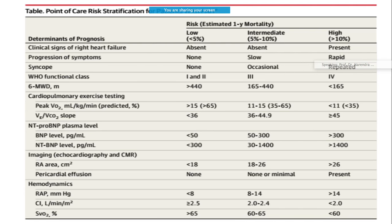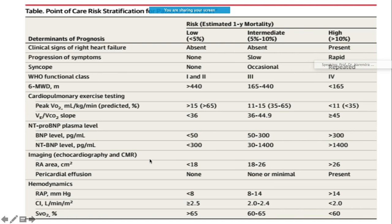To risk stratify patients, you can classify them into low, intermediate, and high risk. Low risk is less than 5% estimated one-year mortality, intermediate is 5-10%, and high is more than 10%. To determine this, you consider syncope history, WHO functional class, the six-minute walk test, NT-proBNP, imaging, and hemodynamics.